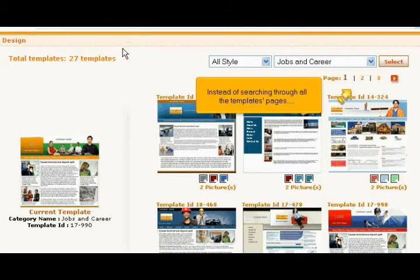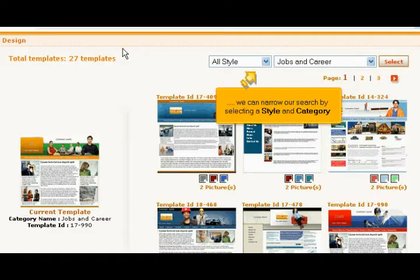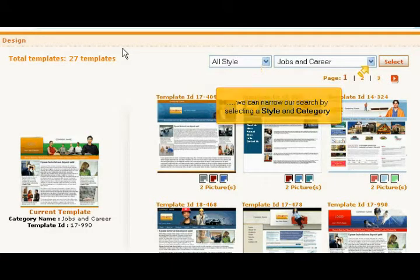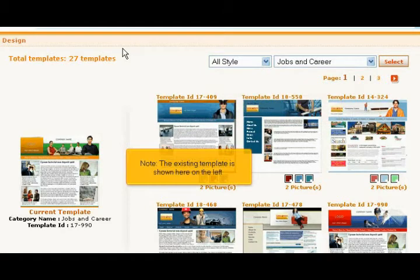Instead of searching through all the template pages, we can narrow our search by selecting a style and category. Note, the existing template is shown here on the left.